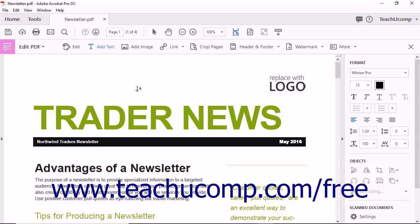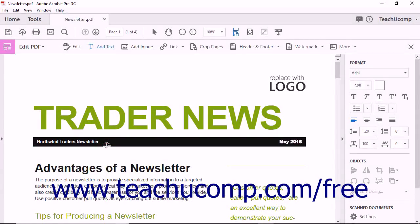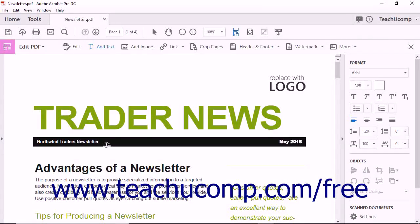To add text, simply click on the spot within the document where you want to add the new text. Acrobat adds a text block to the PDF. You can start typing text directly into the text box or paste in copied text.